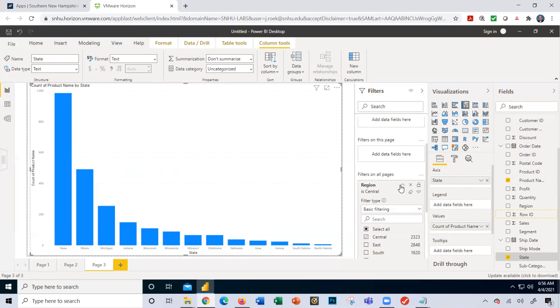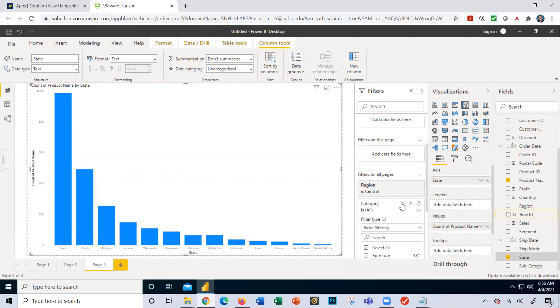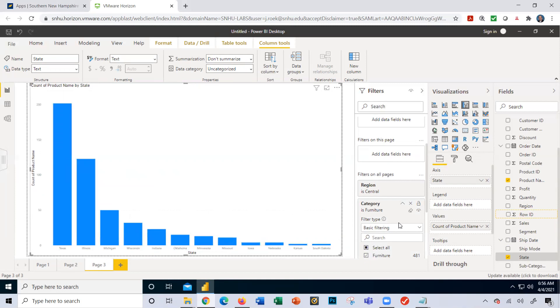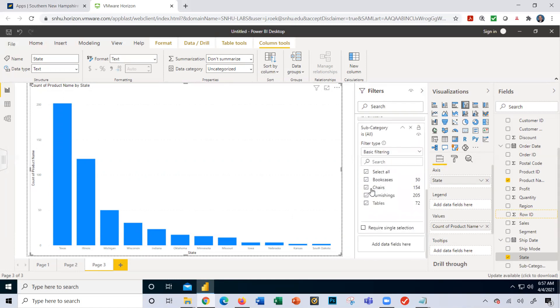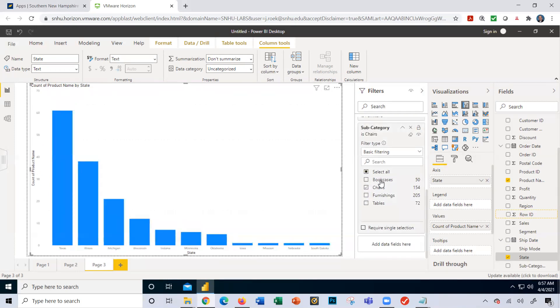I'm going to go ahead now and let's look at category of furniture. Now again, the numbers change, the bars change, and obviously the values here change for my y-axis. Then I'm going to click subcategory and select chairs.